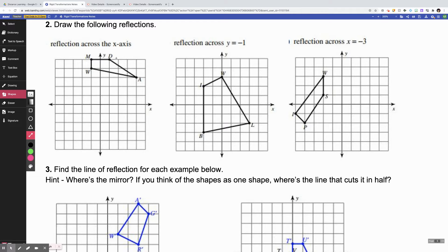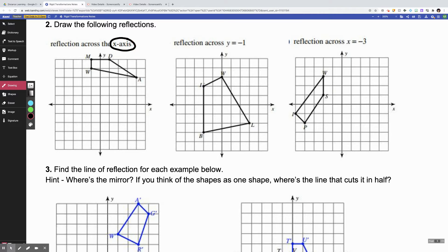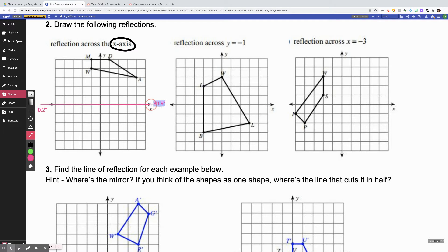Step one when you're doing this is you have to draw where the actual mirror is. That is whatever line they give you. So in this first one, that line is the x-axis, which is pretty easy to identify — it's right here. So that's my mirror, that's the line that I'm reflecting over.